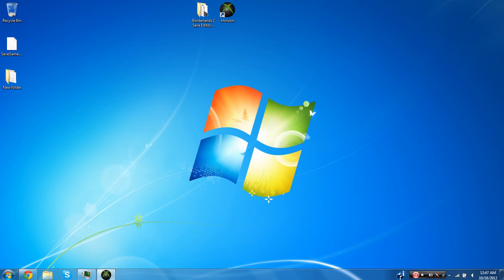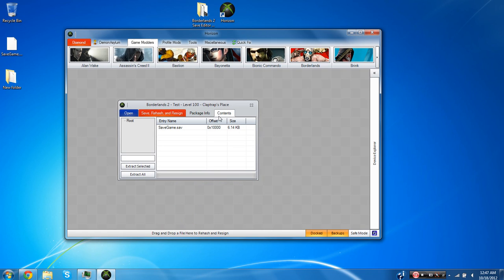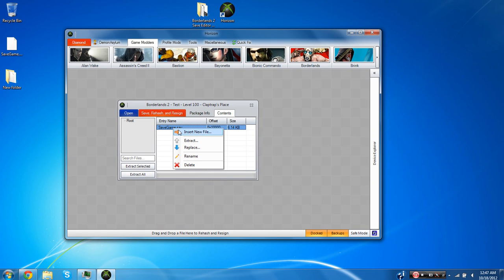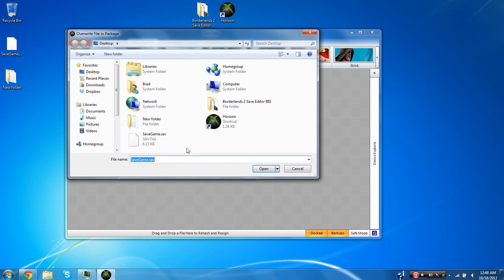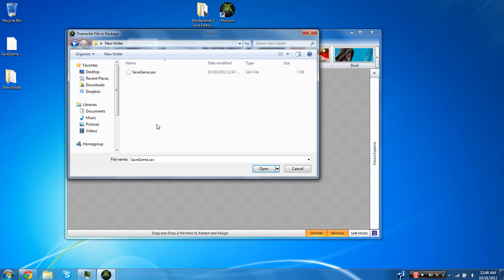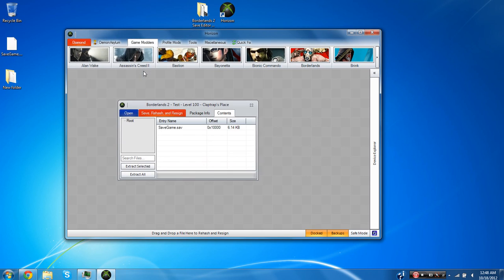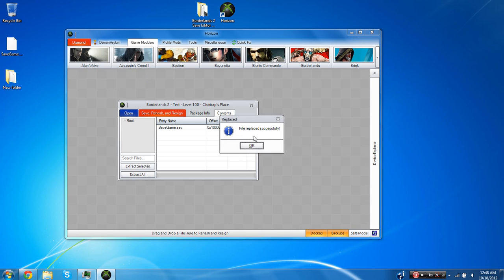You're going to want to go back to Horizon and you're going to want to highlight the savegame.sav and you're going to want to right click it and choose to replace it. And now you're going to want to go to your new modded save game file and just double click it.